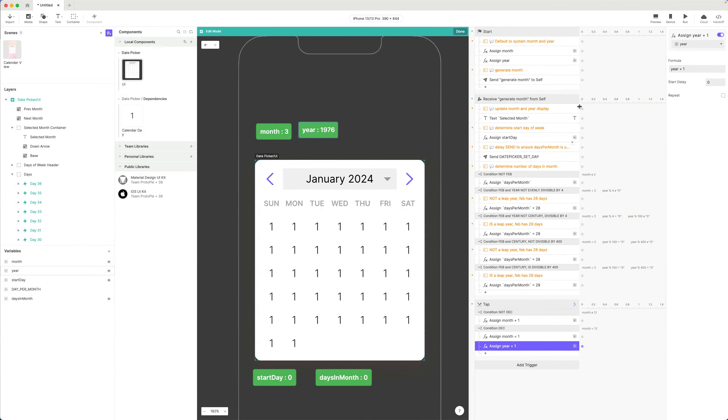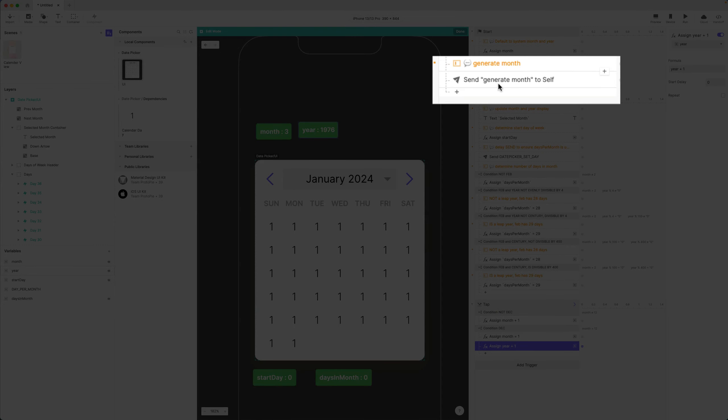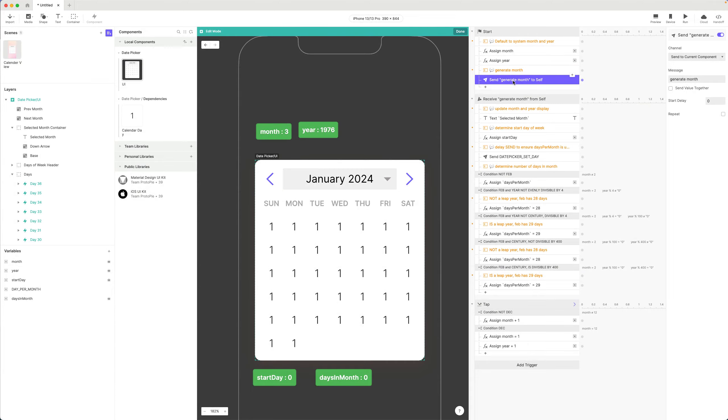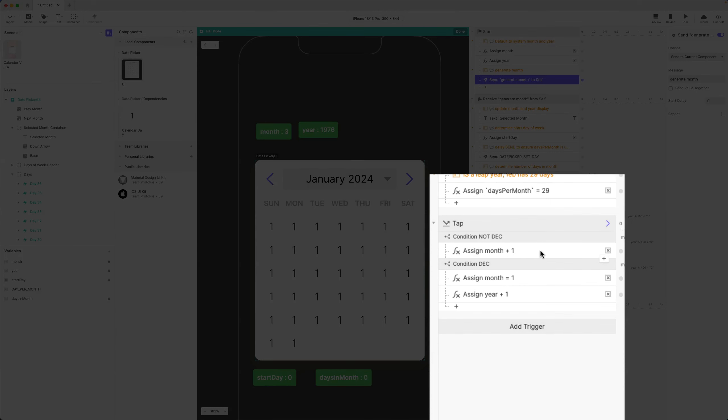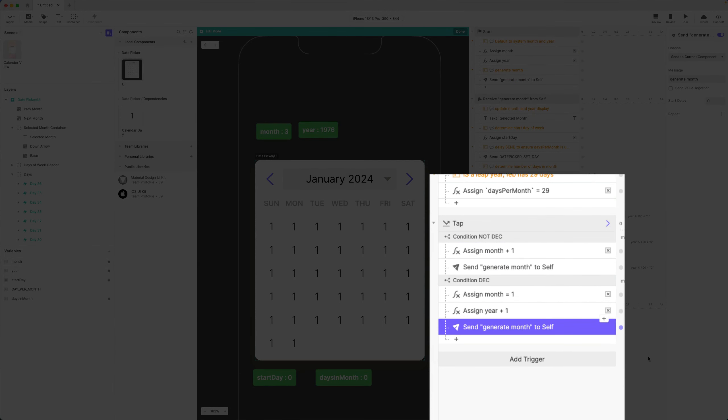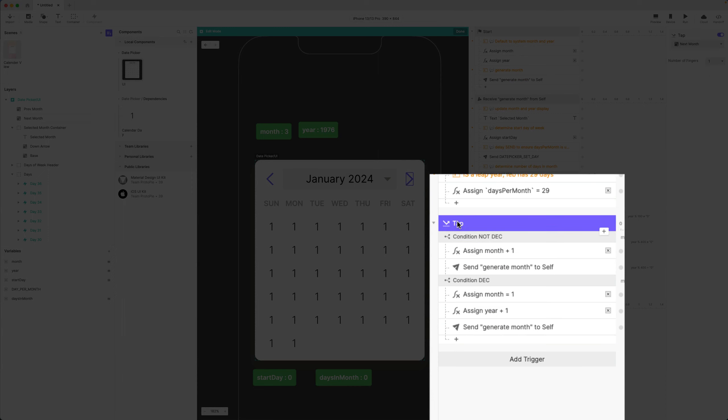All right, and let's copy this send generate month to self. I'm going to copy this, I'm going to paste it here and I'm going to paste it here. Every time I tap, and let's make this next month.